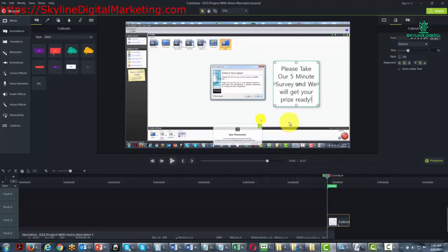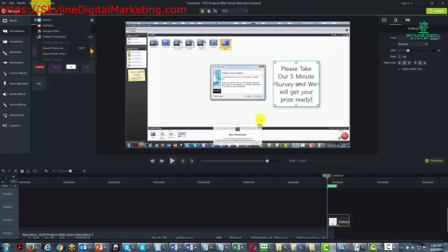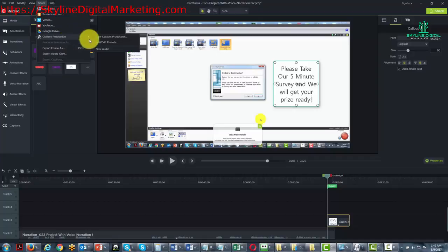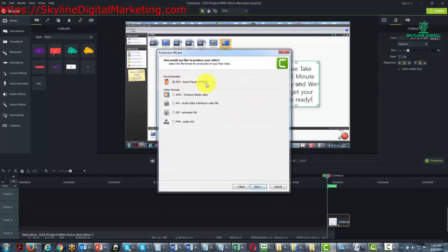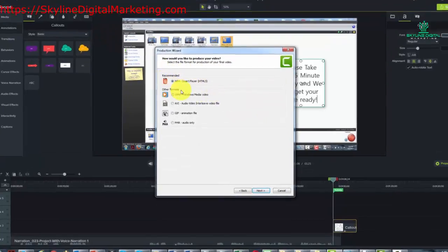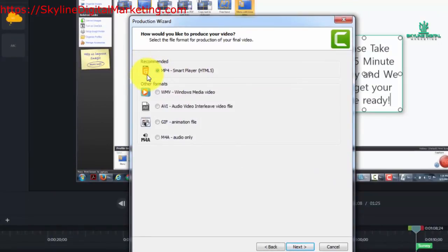Now we're going to need to produce the video. Like the video we needed to produce for the interactive hotspot, we'll need to produce a certain kind of video. We're going to do a custom production — another new custom production — and we'll need to create a smart player with this video. This video will have some interactivity in it, and the quiz will be that interactivity.